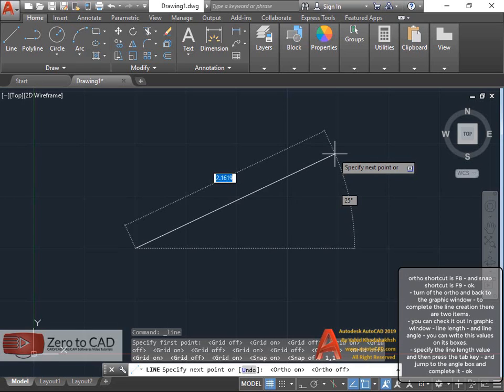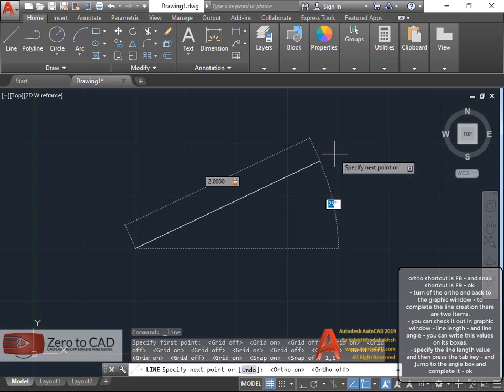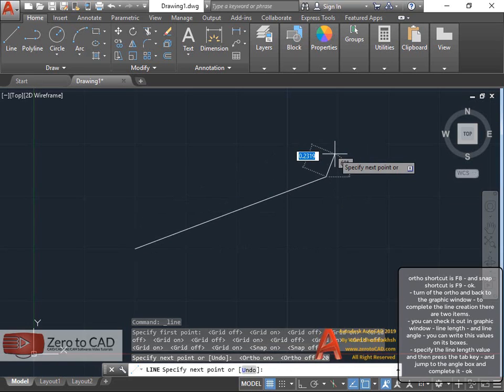Specify the line length value and then press the tab key, and jump to the angle box and complete it. Now the line is completed.